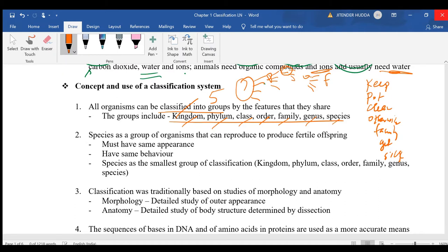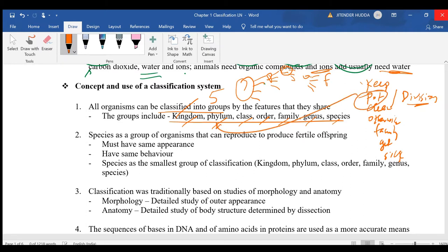In the classification hierarchy, K stands for Kingdom, P for Phylum — though 'Division' is used for plants and 'Phylum' for animals — followed by Class, Order, Family, Genus, and Species.